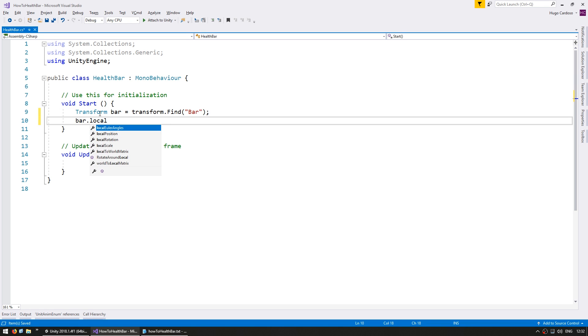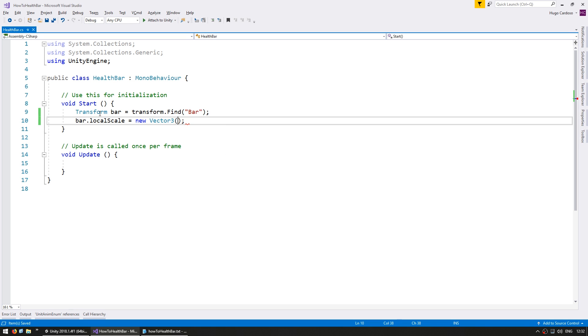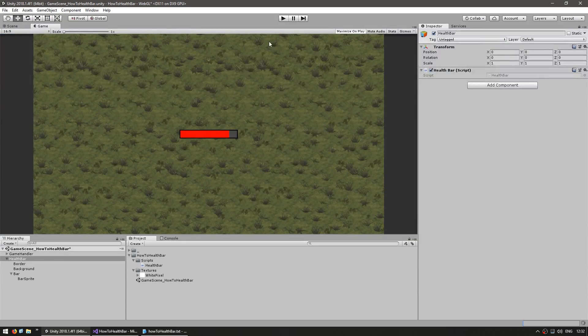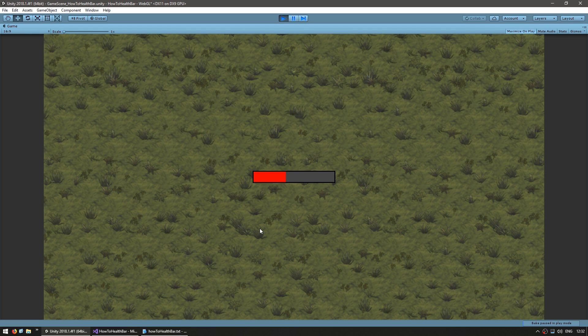And just for testing, let's change the bar in here. bar.localScale equals new vector3 and we're going to put it at 0.4 and 1f. So the bar should be displaying as 40% filled. Let's see. And yep, there you go, you can see the bar and it is 40% filled. Great.